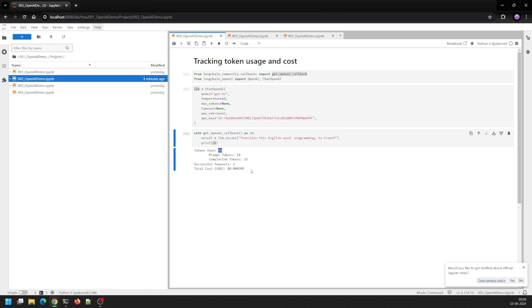So this is how you can keep track of how many tokens you are using in each request. This would be important because this is not free. The OpenAI LLMs that we are using, we are paying for it by recharging our account.